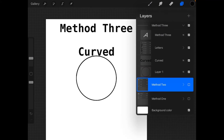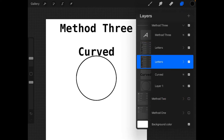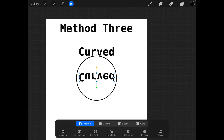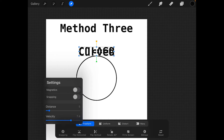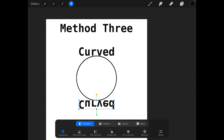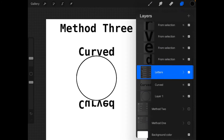Now if you happen to have your word that you'd like to go around in a circle rather than an ellipse, one thing you can do is take the word and separate it out into its letters. I've grouped these together and I'm going to duplicate that, take the bottom of the letters, flip them vertical, and then slide them down. Let's turn the magnetics on so we get a nice straight down. Make sure that's touching there and that's touching there, and then match your letters up together.